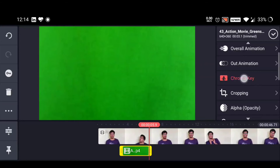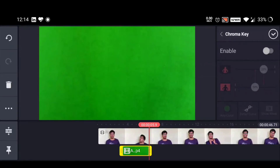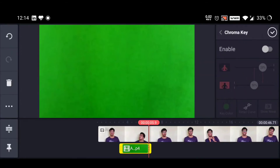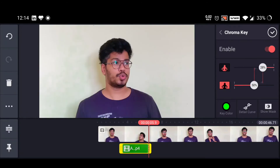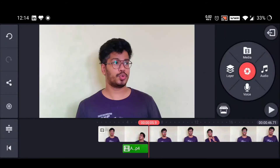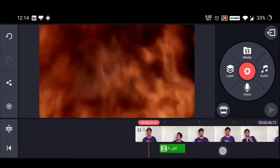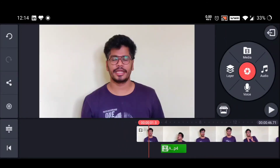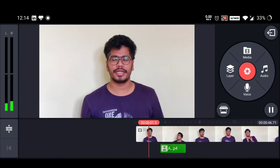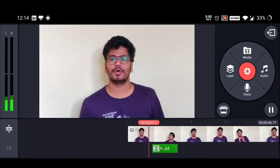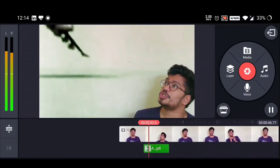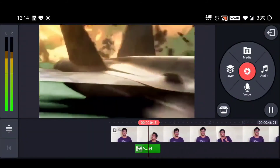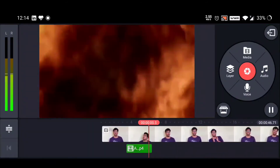You can press the chroma key and enable it. That's it — that's the only thing you have to do and your animation is ready. So now let's play. This is the animation after enabling the chroma key.